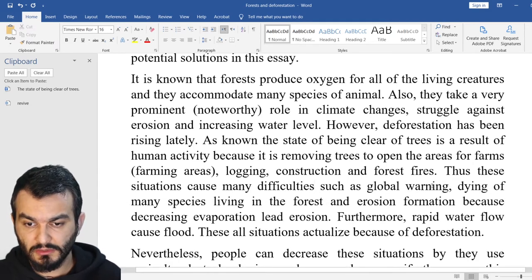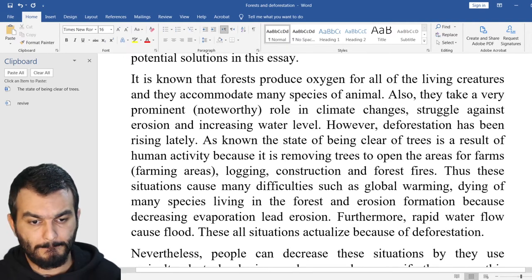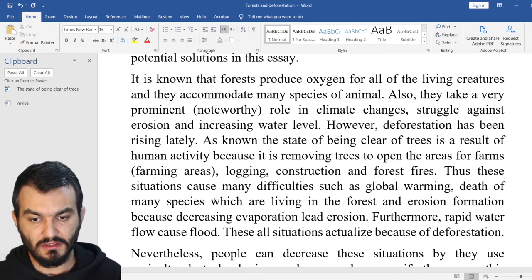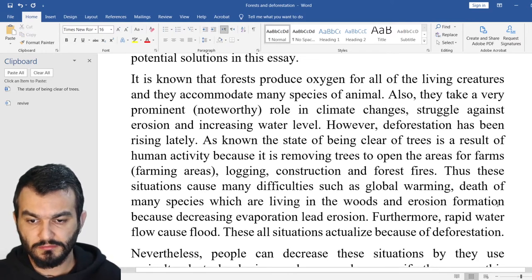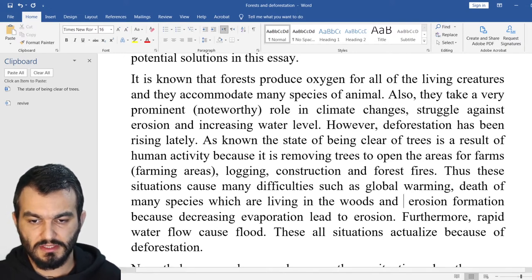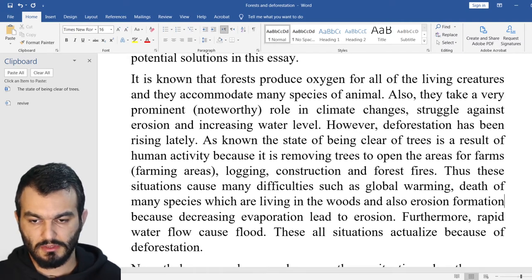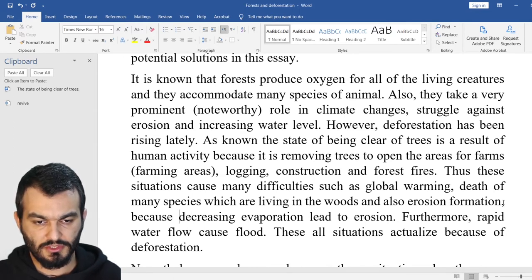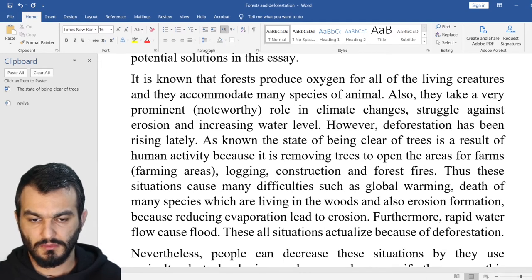And erosion formation, because decreasing evaporation leads to erosion. You can also say 'formation of erosion.' Because 'reducing evaporation leads to erosion.' Grammatically correct, but if I were in your shoes, I would definitely delete that whole sentence. Another tip: you definitely need to avoid complexity. Be simple. Be clear. Convey the message easily and simply. These are the key factors of having great writing. Furthermore, rapid water flow causes flood.